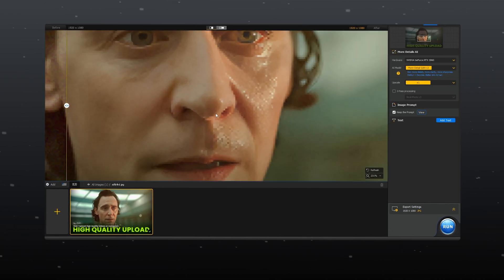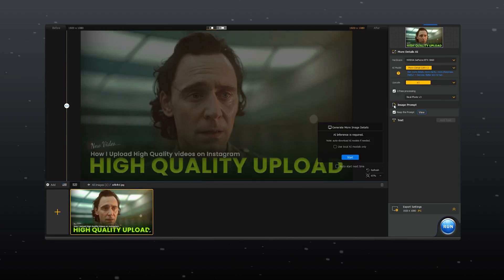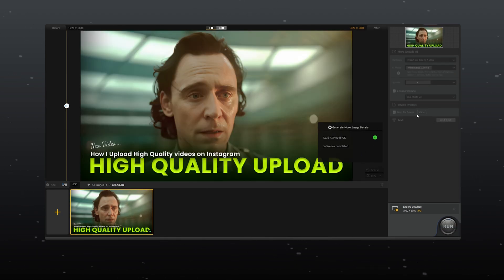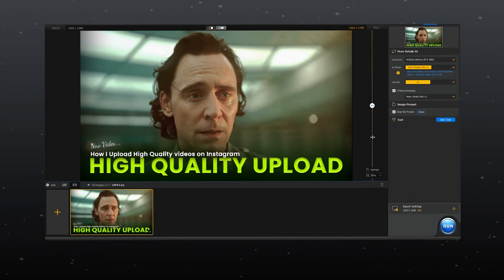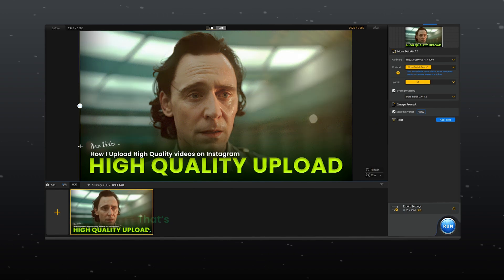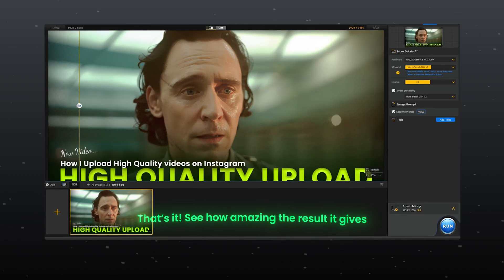If you need even more enhancement, you can select two-pass processing and select the AI model you want to apply on image. That's it. See how amazing the result it gives.